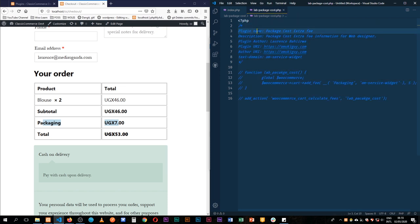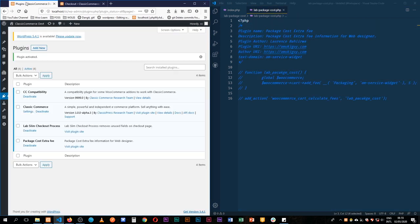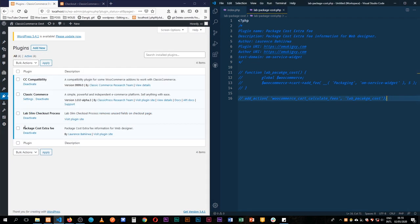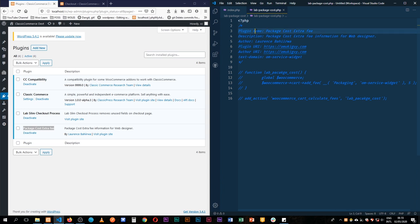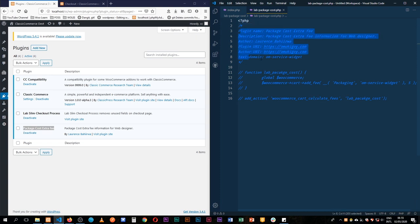The plugin name is what you'll see showing up here. So you can see the plugin name, which is package cost extra fee, that comes through this line of code. Please be sure to make sure these are comments—it's a slash, a star, then you add these lines of code in there.